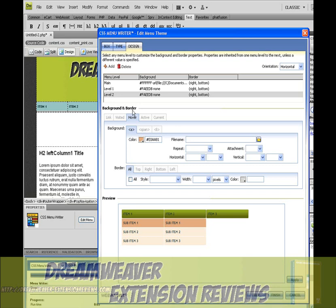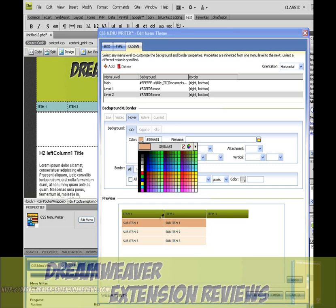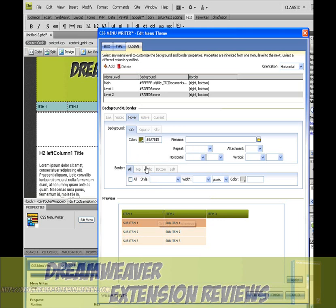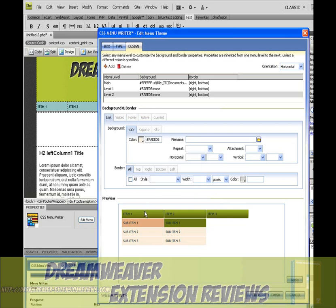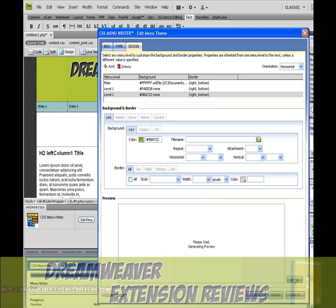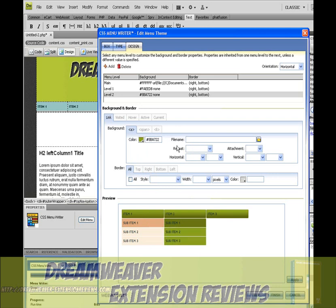On the hover, we want to make it so that it's the darker greens. The link, we want it so it's a lighter green. There you go.